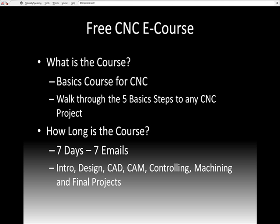What is this CNC e-course? It's really a basics course about CNC. You'll walk through those different steps — there are five of them that happen in any single CNC project. The course is seven days and seven different emails. There's an introduction, design, CAD, CAM, controlling, and machining. Then right at the end there are some final projects, which gives you a look at the output of CNC and what you can expect in the future.